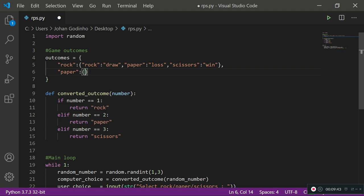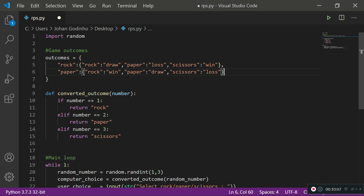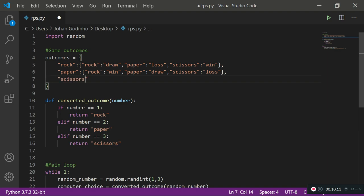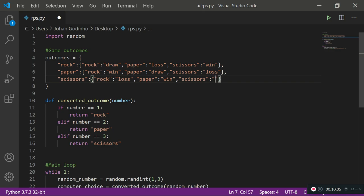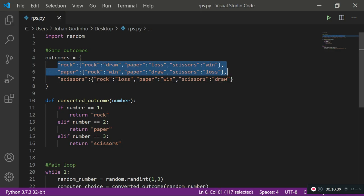Next we have the key 'paper', also assigned to a nested dictionary: paper vs rock is 'win', paper vs paper is 'draw', and paper vs scissors is 'loss' because scissors would win. Last is 'scissors': scissors vs rock is 'loss', scissors vs paper is 'win', and scissors vs scissors is 'draw'. That covers all possible outcomes in this game.